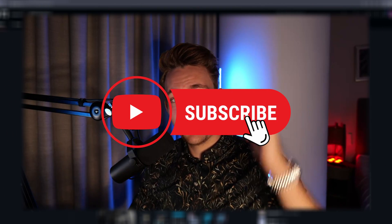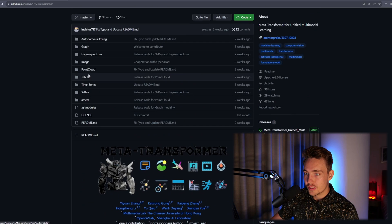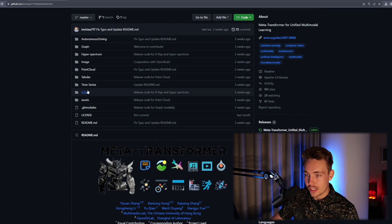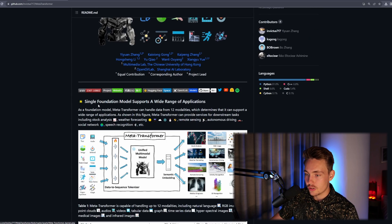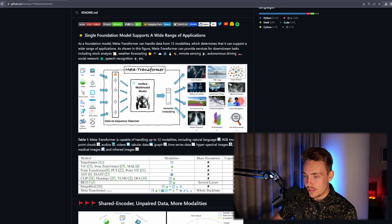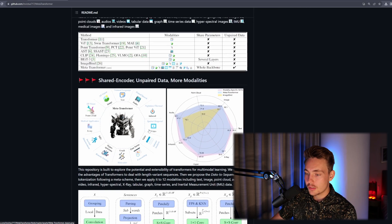Let's jump straight into the GitHub repository — they have also released their code. I'm going to show in another video how we can use this Meta Transformer in our own code and applications, so definitely hit the subscribe button and bell notification. Scrolling through, we can see they've released all the code for x-ray, time series, point cloud, image, and so on. We can also see the same figures and drawings as on their project page.